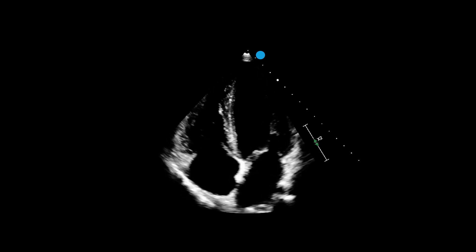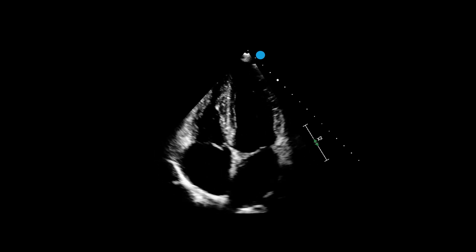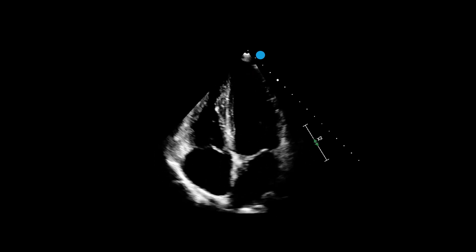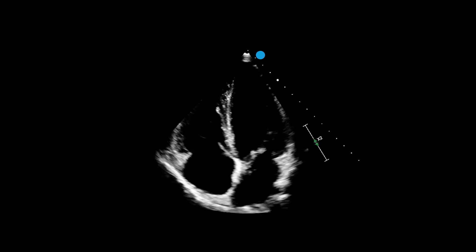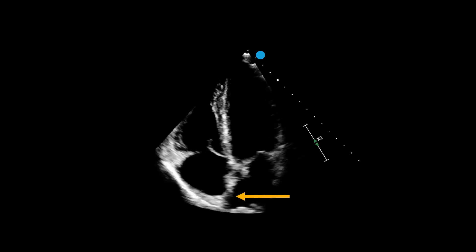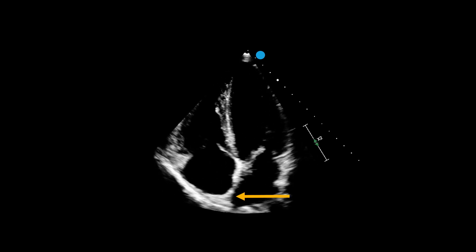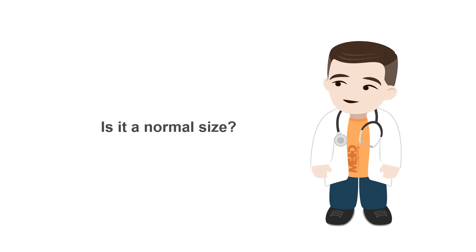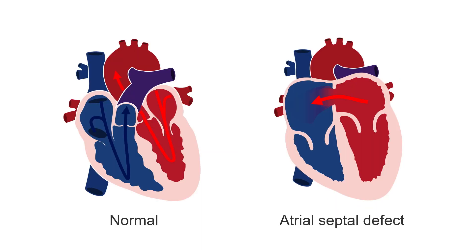Many physicians may be confused by an apical four-chamber image that looks like this — an echocardiogram of the right atrium with a dark area in the interatrial septum. Is that a defect? The first thing you should do is look at the right heart and ask yourself: is it a normal size? If there were an atrial septal defect, the right heart would very likely be enlarged, as we can see in the heart on the right.